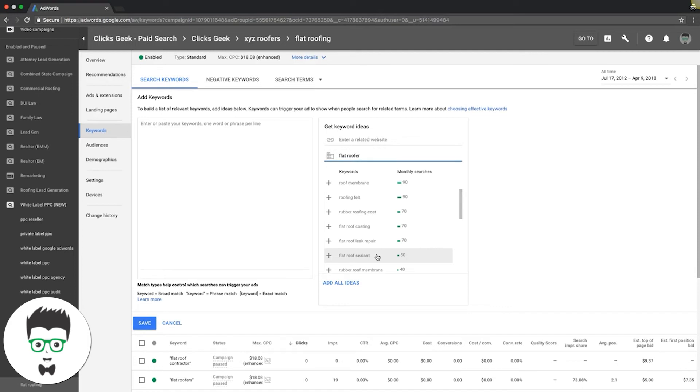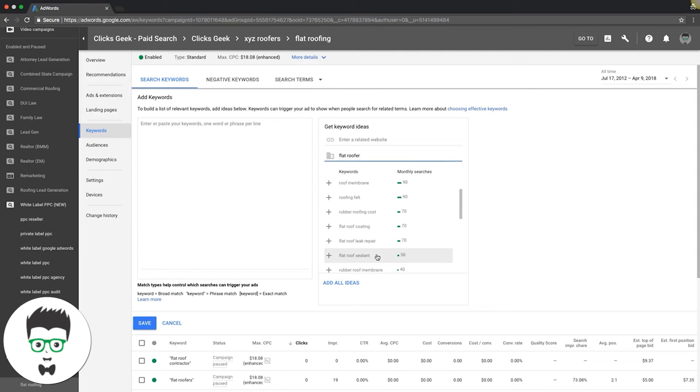So the answer to the reason you searched this video—how many keywords you have in an ad group—is simple: it doesn't matter. It's all about how high intent they are. We have ad groups that have one to five keywords in them, and we have ad groups that have a hundred. It really depends on the niche you're in.